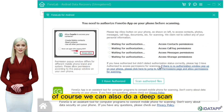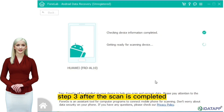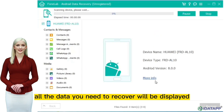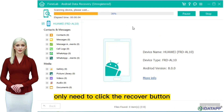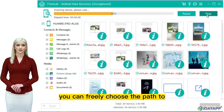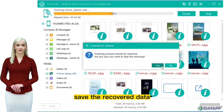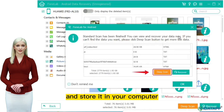Of course, we can also do a deep scan. Step three: after the scan is completed, all the data you need to recover will be displayed. You only need to click the recover button to recover the data. You can freely choose the path to save the recovered data and store it in your computer.